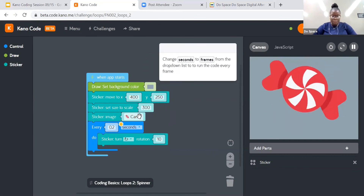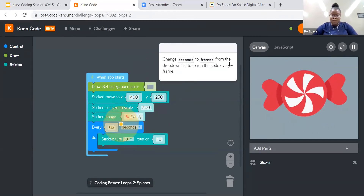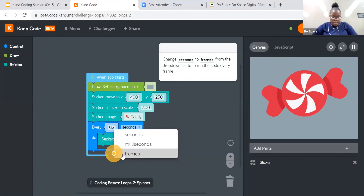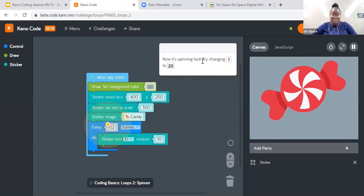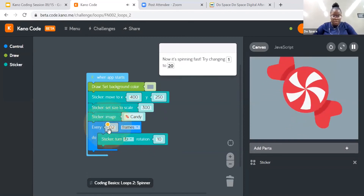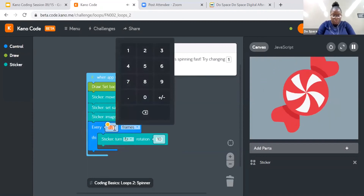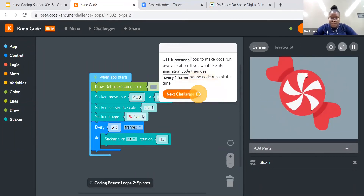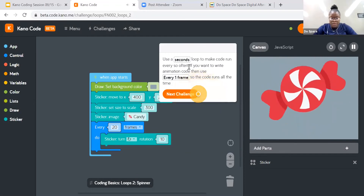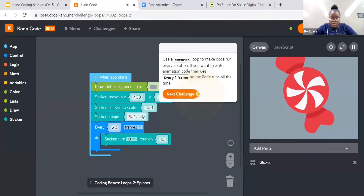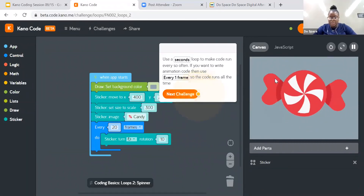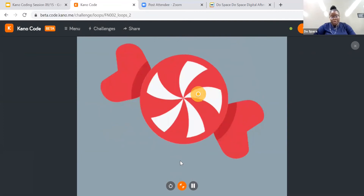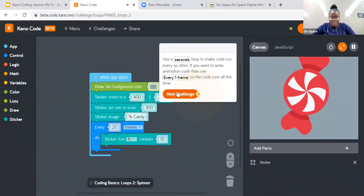So we're going to change seconds to frames from the drop-down list to run every code frames. And now it's spinning fast. Try changing 1 to 20. So let's change it to 20 just like requested. Now if you look here — use the seconds loop to make the code turn so often, and if you want to write animation code, use the one frame so the code runs every time. So this is what my final product is — my code is spinning but not out of control.